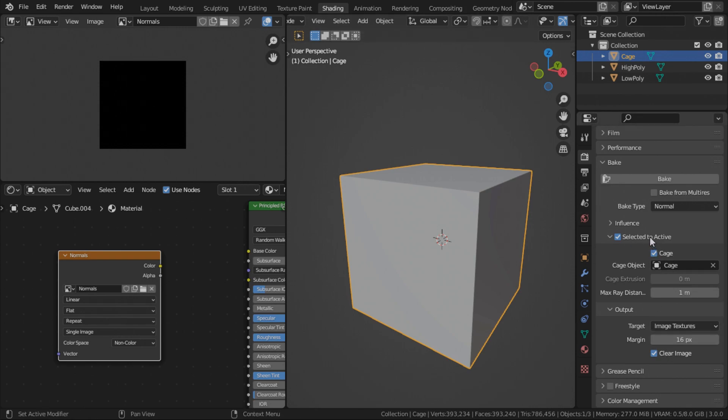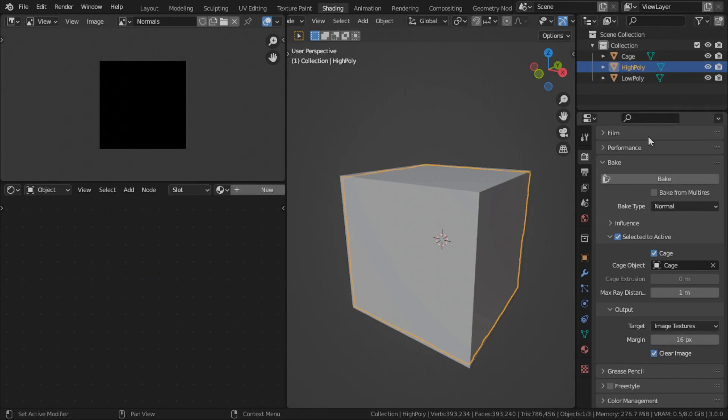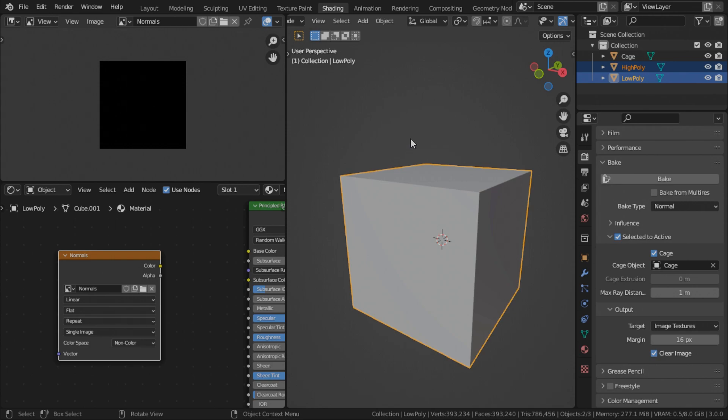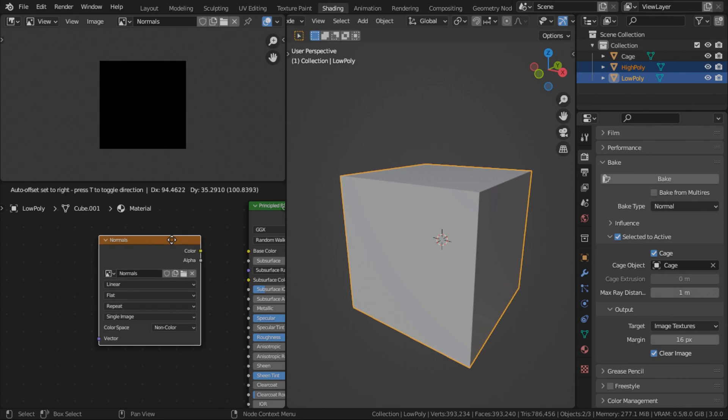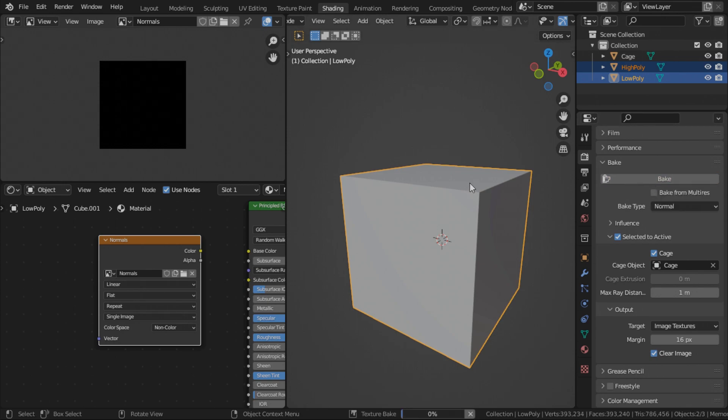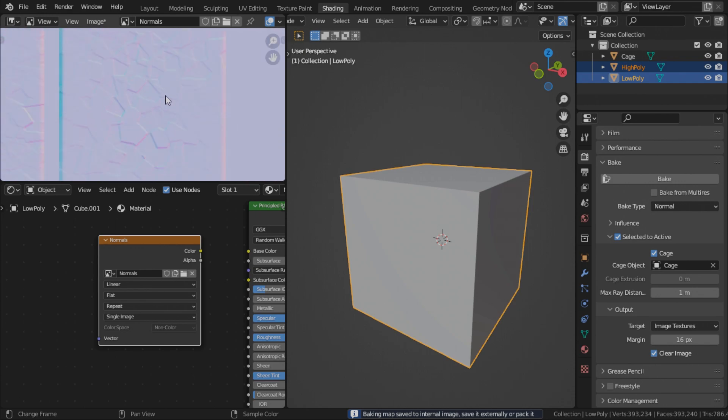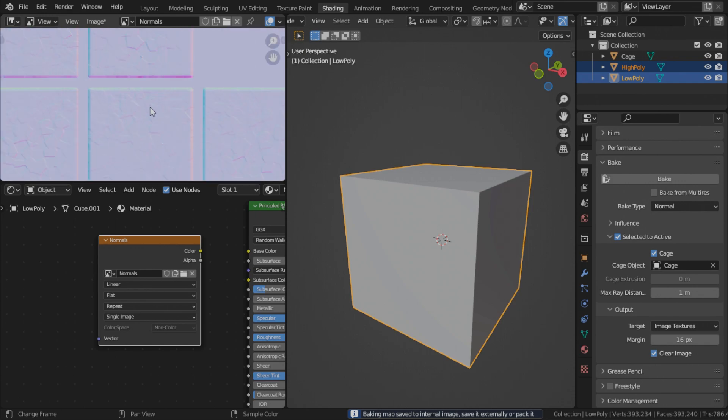Now because remember we are baking from selected to active, so we need to select our high poly. Hold control. This is very important. Hold control and click on low poly. Now this makes the high poly the selected object and the low poly the active object. Here's where the magic happens. Now press bake. And if all goes well, there we go. You should get something like this. This looks like a perfect normal map.